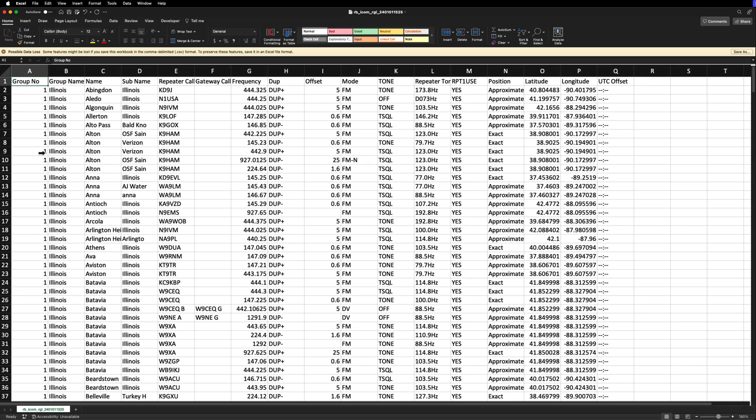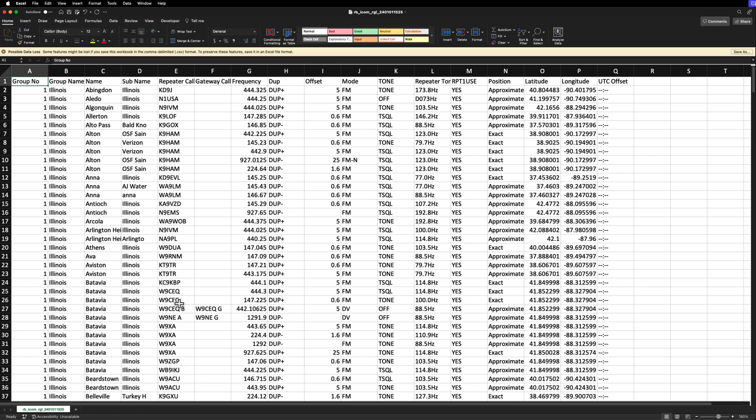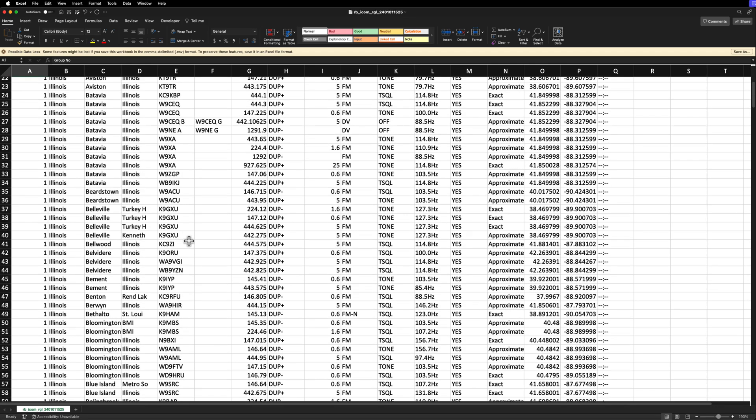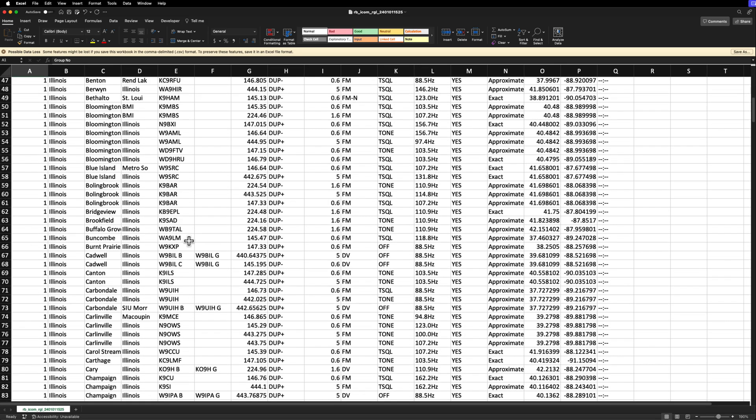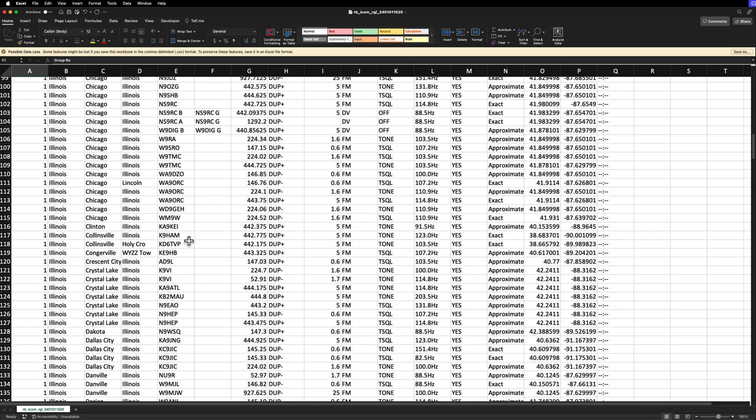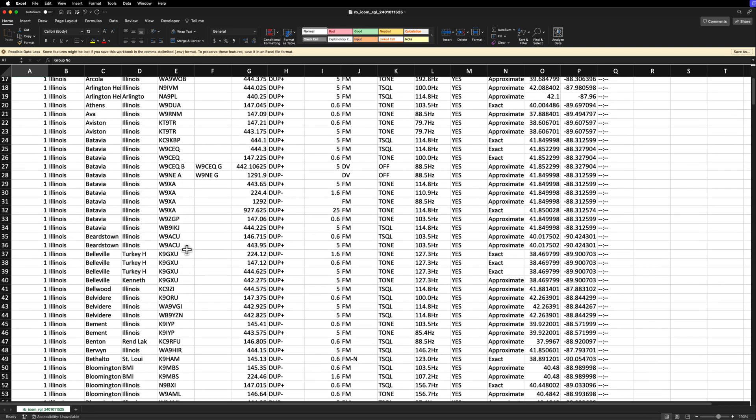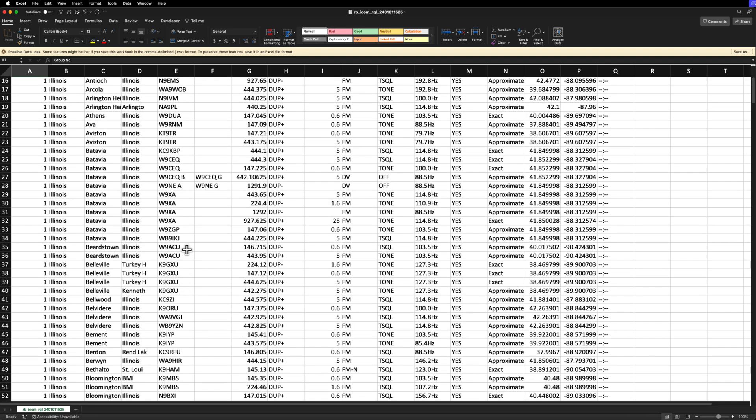So basically, as we mentioned, it's sorted by city first. And then if there's multiple repeaters in that same city, then it sorts by call sign. So like down here, Batavia, we've got this one, and then it goes in by alphabetical order by call sign. So that's pretty cool. So this is what we get. And this is what we're going to import in. But there's a couple things that you need to be aware of.